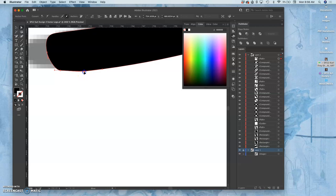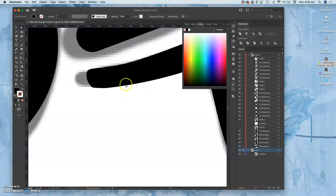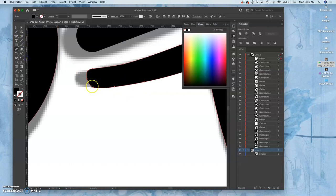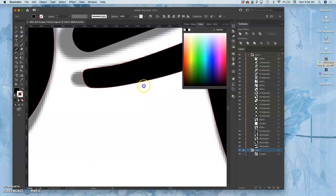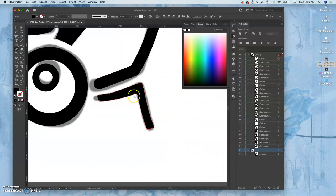So once you understand the advantages of it, it really is a nice program. And then I can use the smooth tool if I want to average out the curve amongst the anchor points.